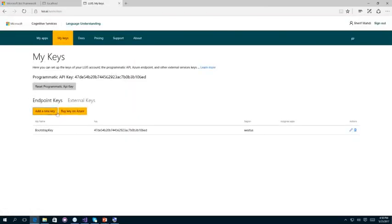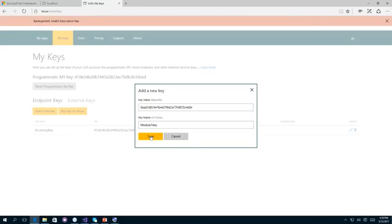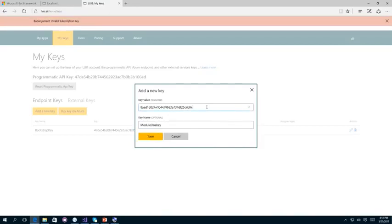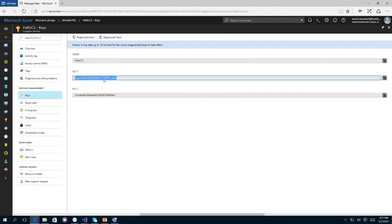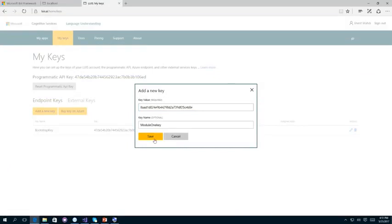Let me go back to the LUIS portal and add a new key — I'll name it 'Module1Key' and paste the value. It appears the key is not immediately accepted as it can take up to 10 minutes to take effect. To save your time, I already created a key before — that's the bootstrap key. Let me get back to my apps, open the Hello LUIS app, click Publish, and choose the key I already created. I'll select staging for demo purposes, then click Train. Now the training is completed — let's click Publish.